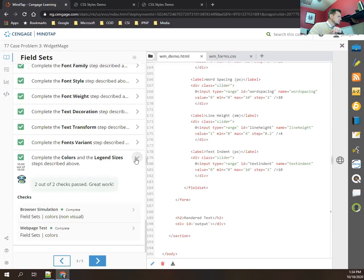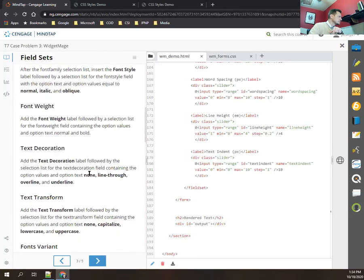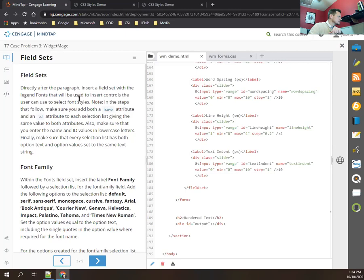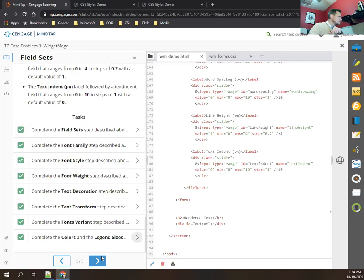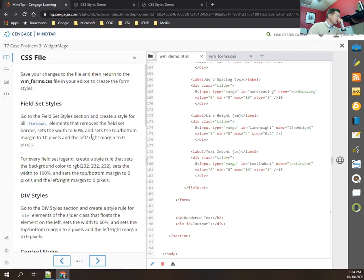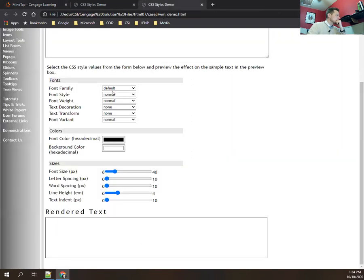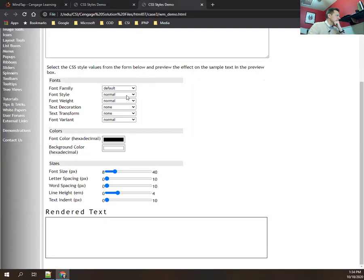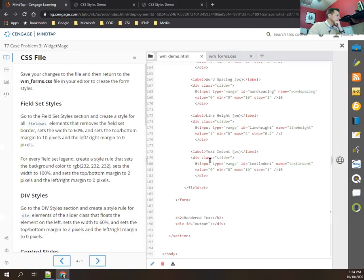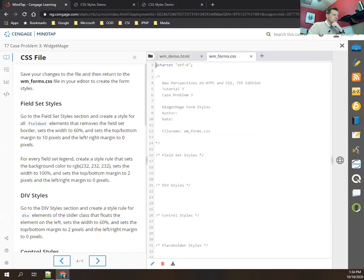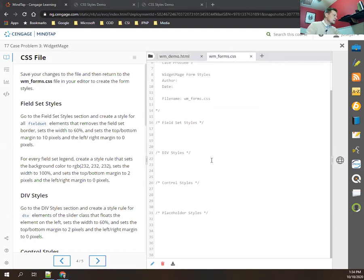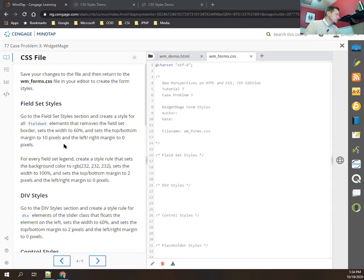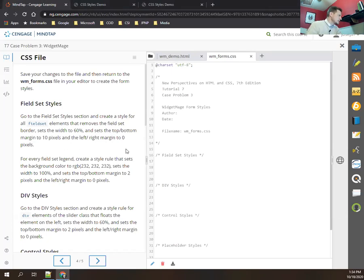Now we can get the check marks for the last two steps at once. Moving to the next page, we're going to forms.css to style all these form elements we just built.